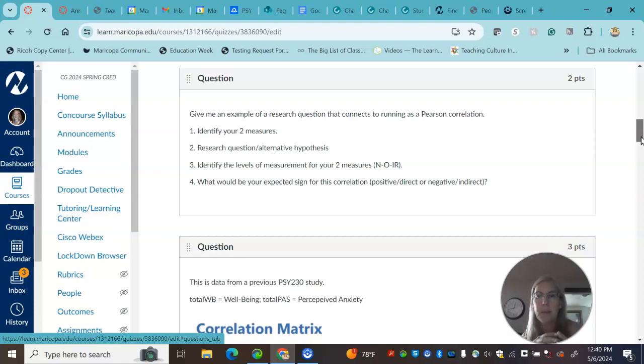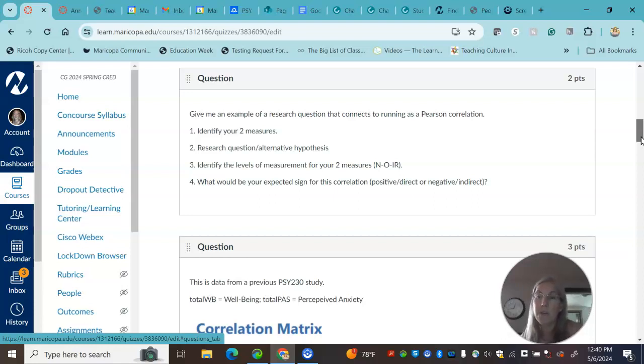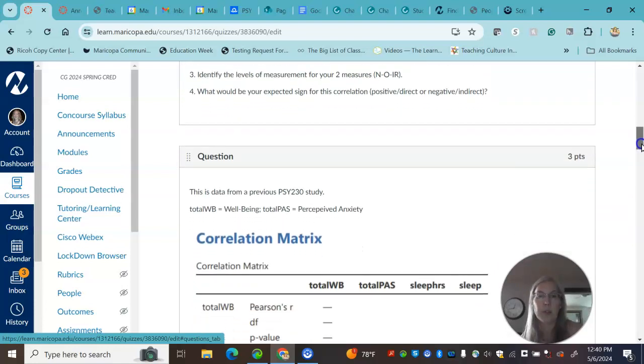So remember, positive correlation is also called direct and a negative correlation is also called an indirect correlation.